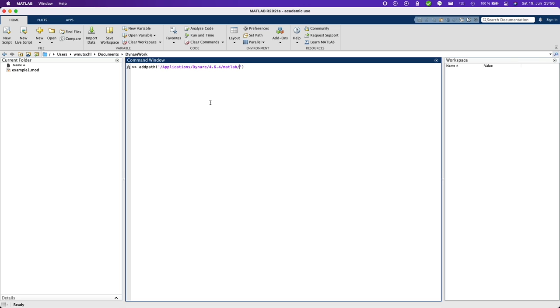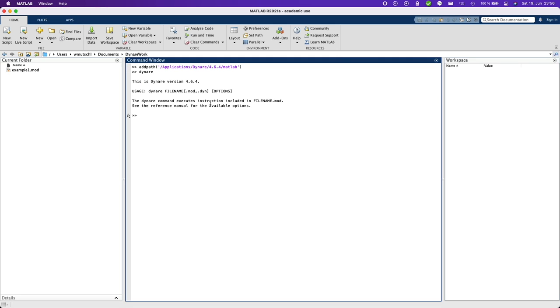Okay, so and very importantly, it's the MATLAB folder you want to add. Not any subfolders, just this MATLAB folder. And then you can simply run Dynare and you will get the version number.